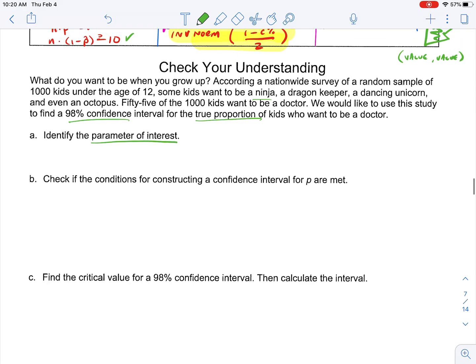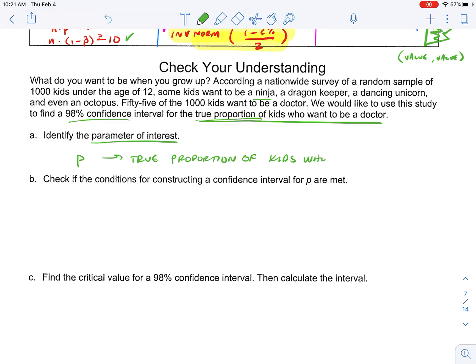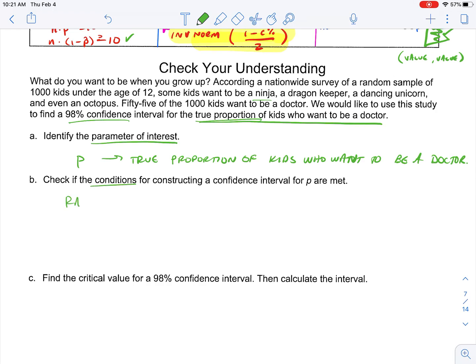Part A: identify the parameter of interest. What are we measuring? Because remember, our confidence interval is just an interval in which we believe with a certain amount of confidence that the true proportion is in there. So the parameter of interest is: P is the true proportion of kids who want to be a doctor.